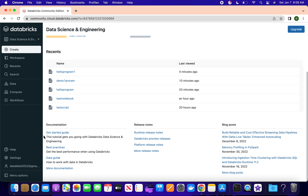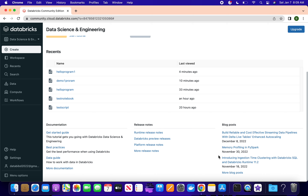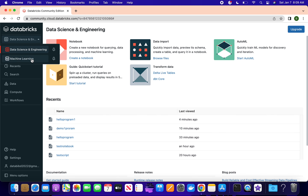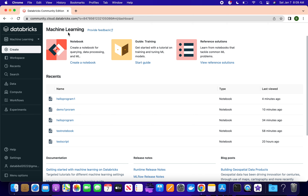Below you will see the documentation - these are very helpful guides you can read through to understand best practices and all these things Databricks is providing here. There are also release notes and different blog posts you can read through. Once you work on the Data Engineering workspace, if you go to the Machine Learning workspace you will see similar kind of detail in the machine learning section.